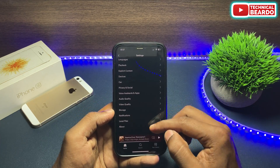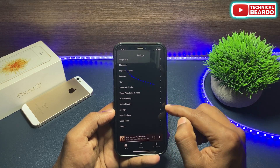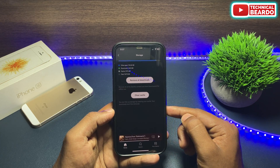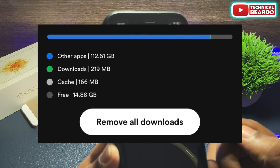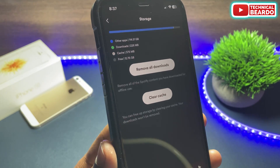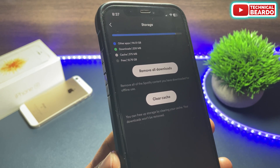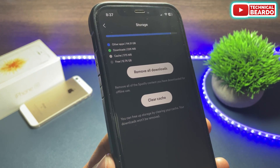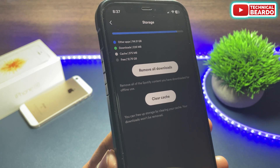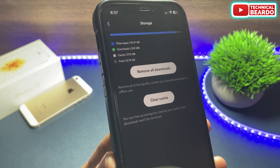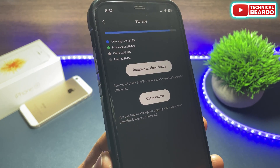Once you tap on Storage, you will see multiple things like your downloads, your cache, your free storage, and others. The cache is around 375 megabytes on my iPhone 12, for a very short time of use. There are two options given to you: Remove All Downloads or Clear Cache.